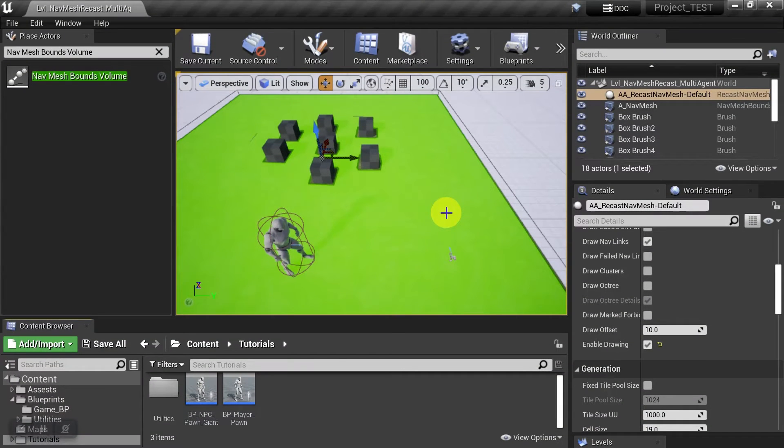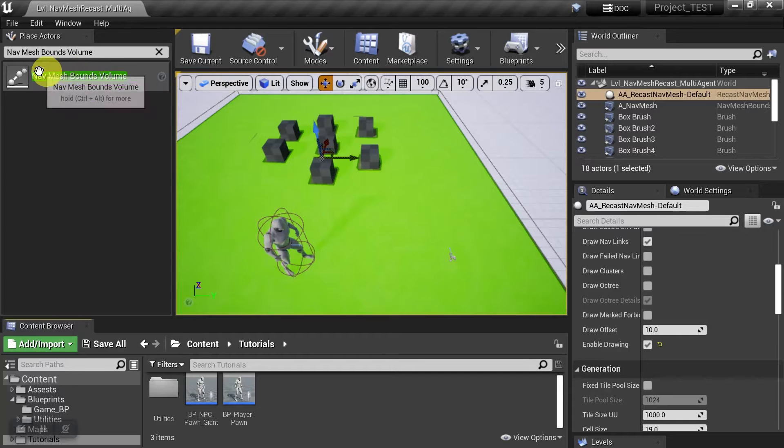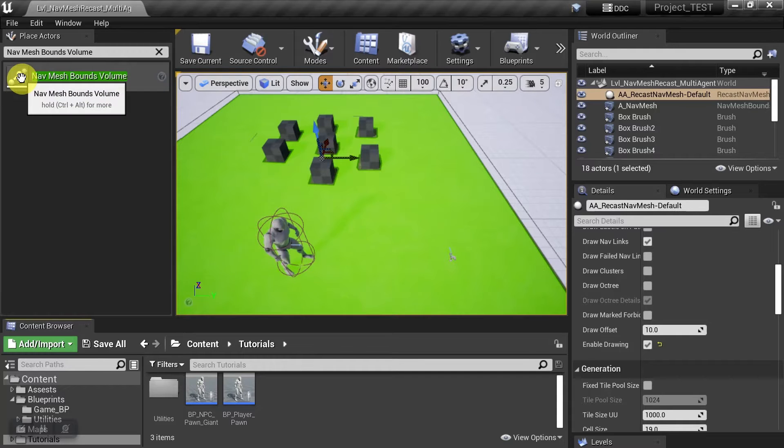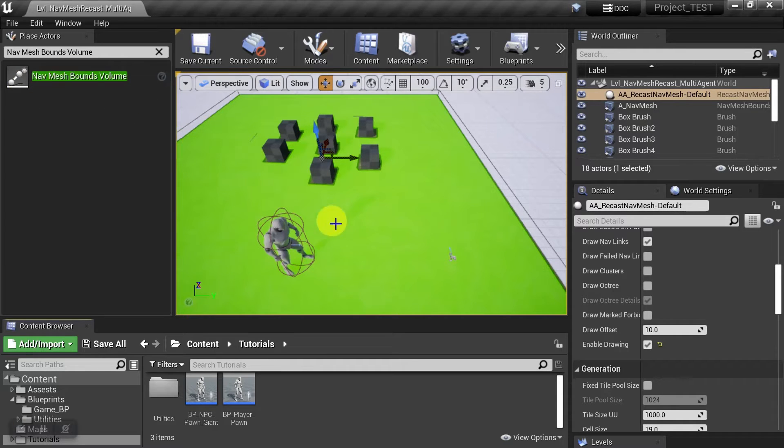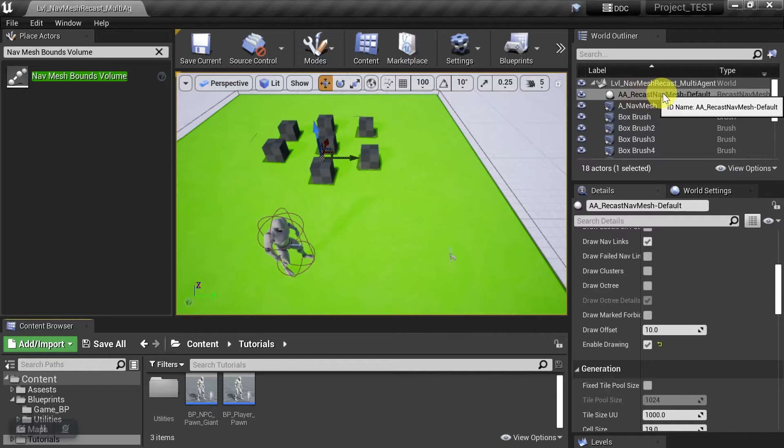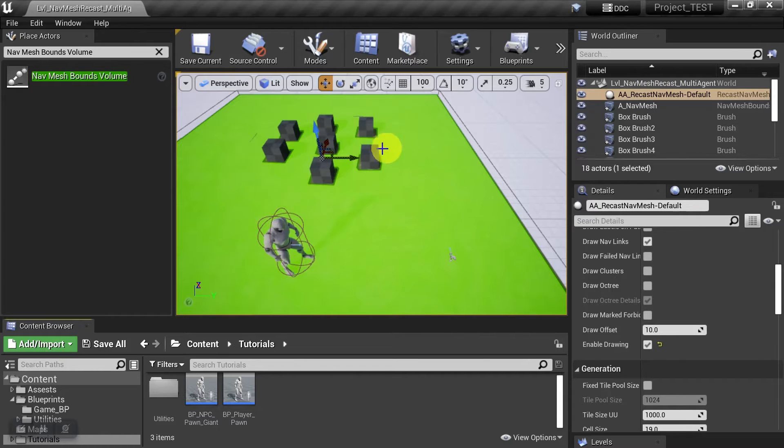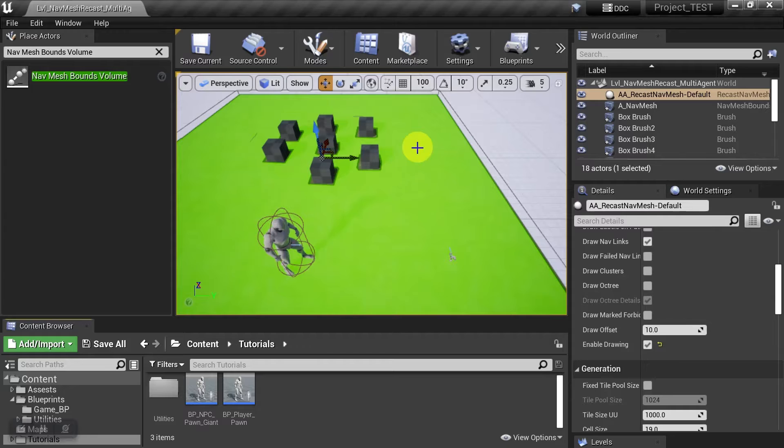Okay, let's go ahead and start this from scratch. So when you first pull in your nav mesh bounds volume, you'll get the default nav mesh recast object. And that's the green one that you're familiar with on screen. But we want to make two custom ones, one that will apply to the player,